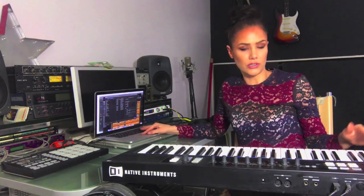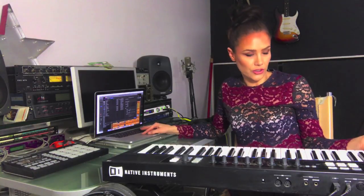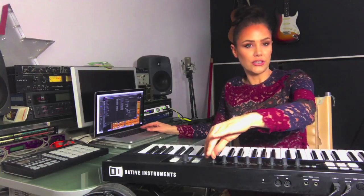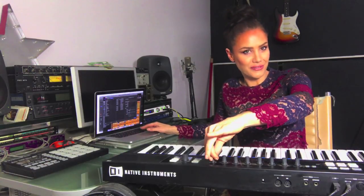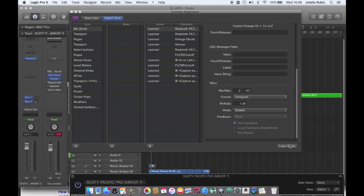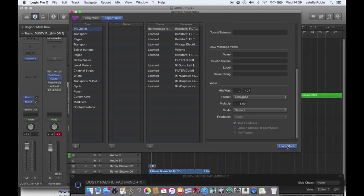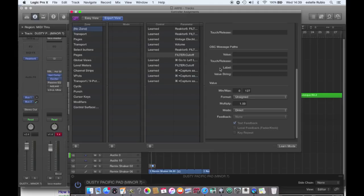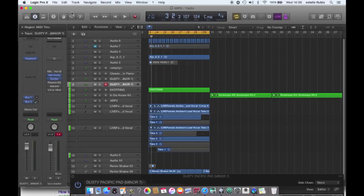Now that can obviously be the modulation wheel or the pitch, basically anything. I just chose this one because it's easy for you to see. Then we can just hit learn mode, reassign just in case it was assigned something prior, it will reassign it for you. Close that window and now we should be able to play that sound.